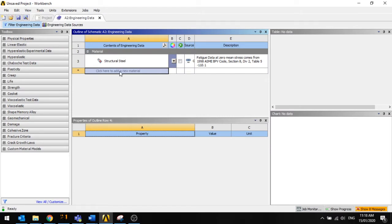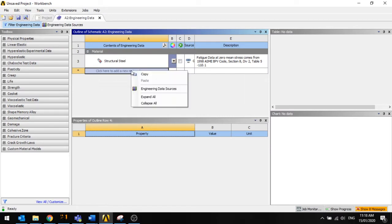So it says click here to add new materials. We want to just right-click and engineering data sources.